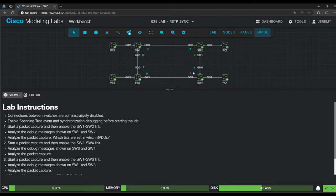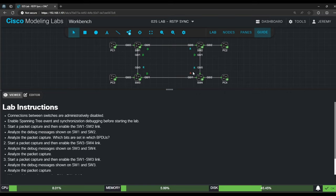The root, designated, and alternate labels show the role that each port will have once the network has converged. You should be comfortable with identifying port roles by now, so we'll skip that process.